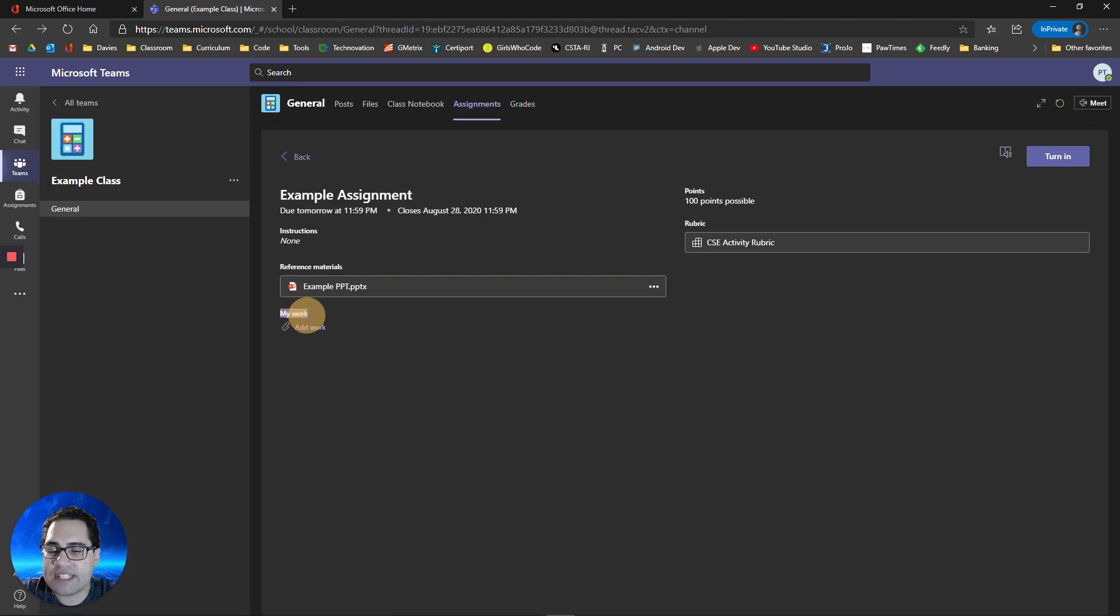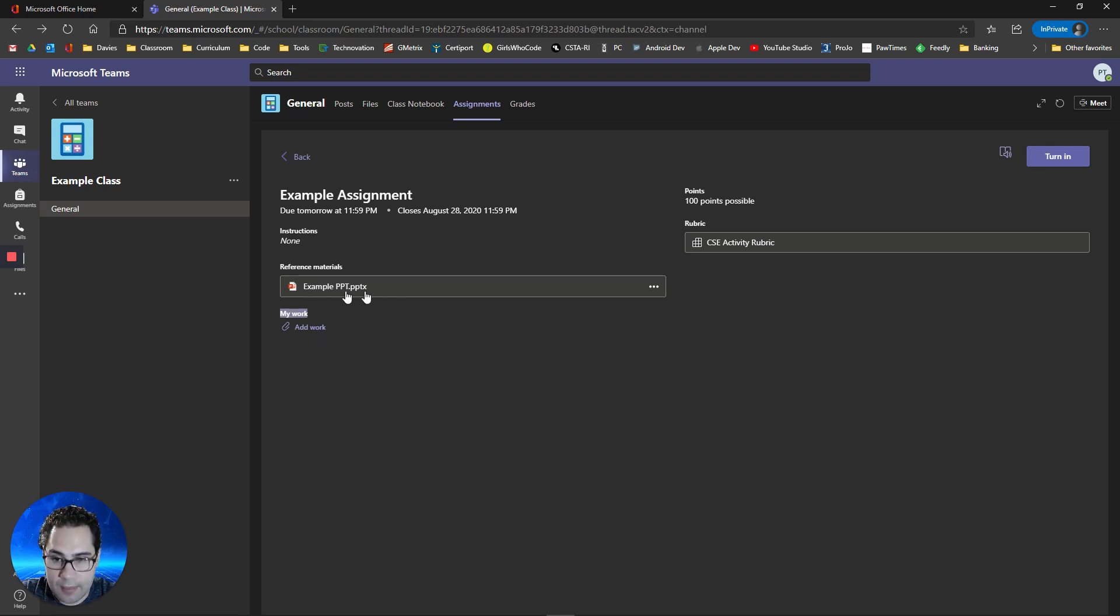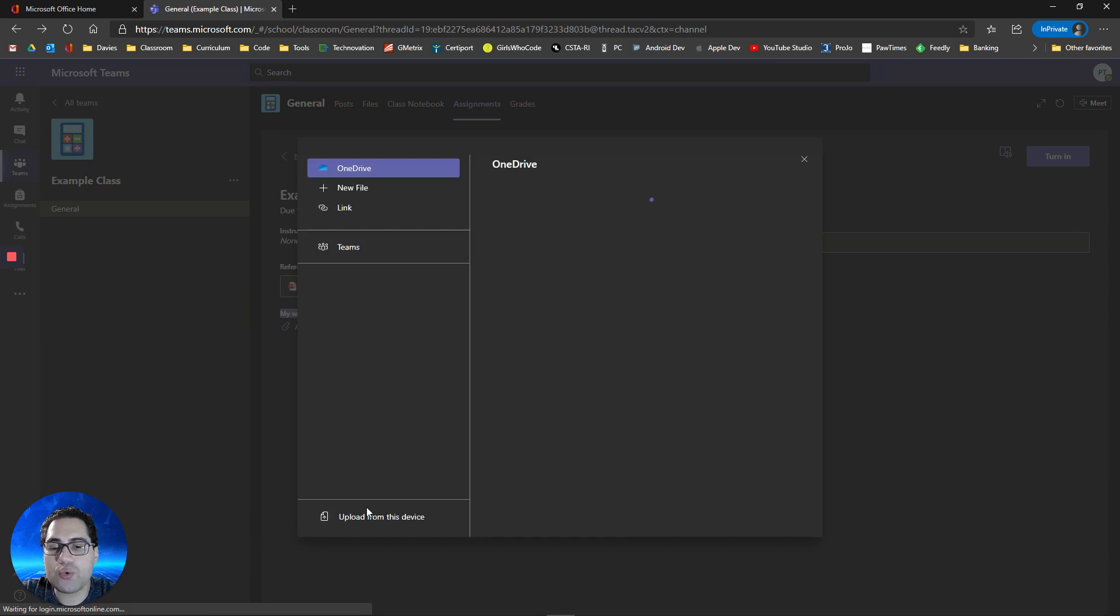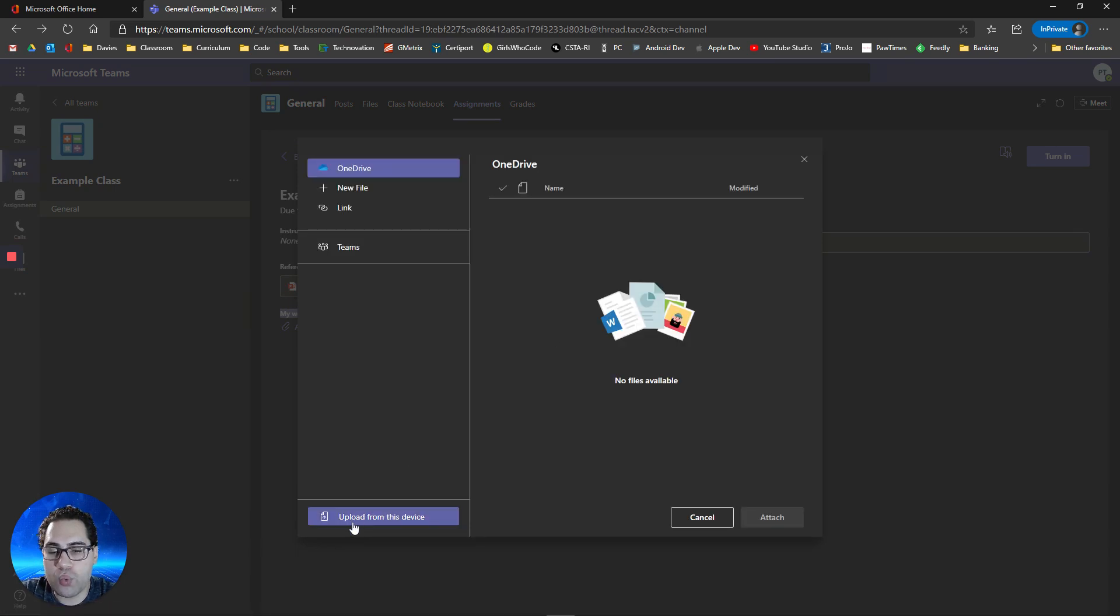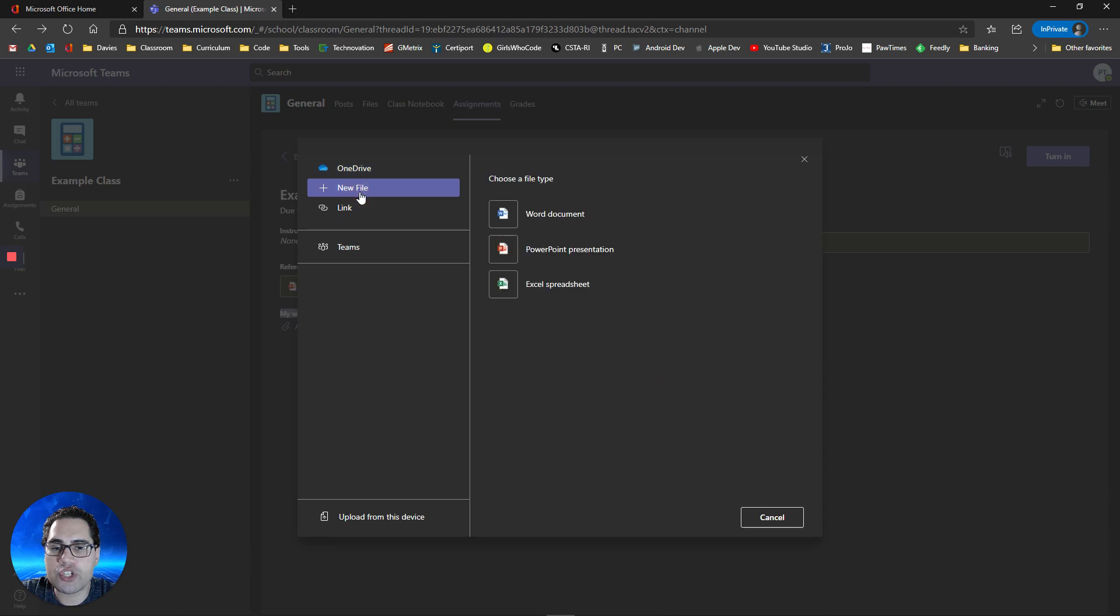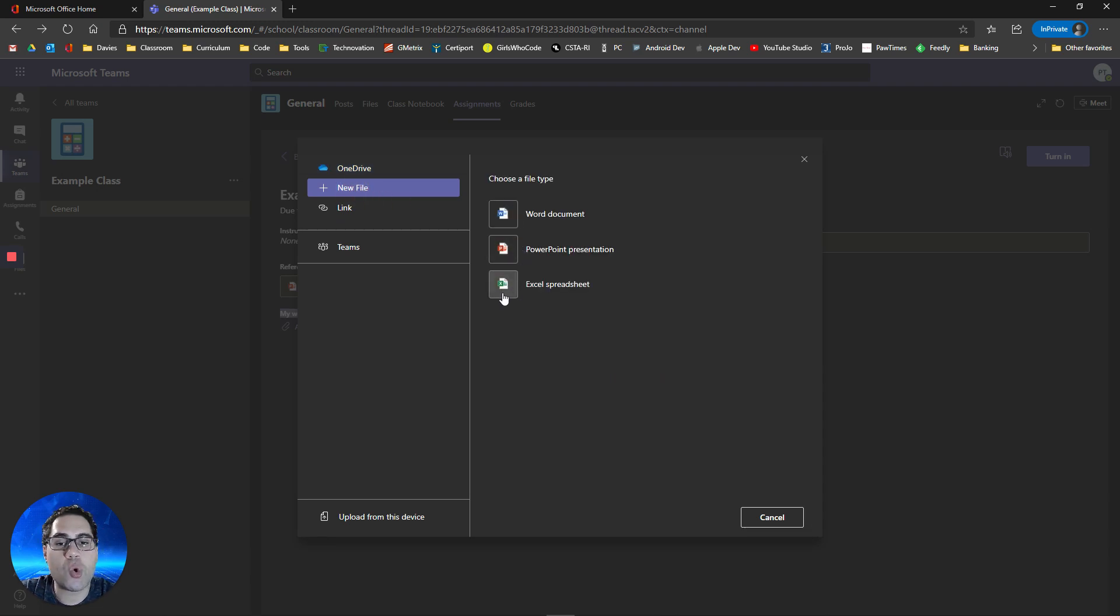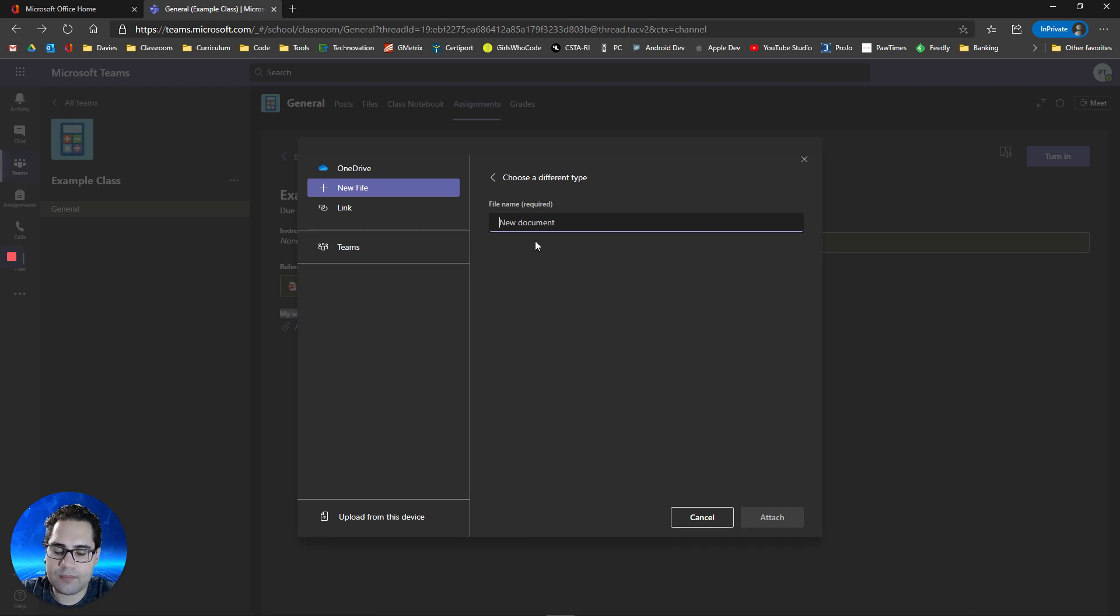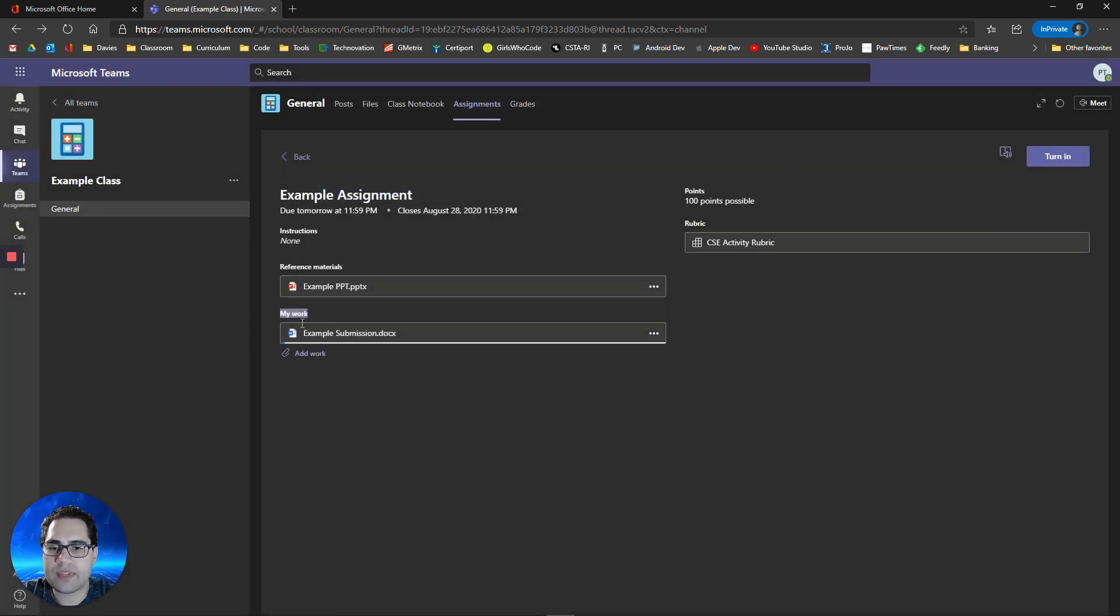The My Work section, your teacher may attach documents that you need to work on, or you may need to upload work from your computer to attach this assignment. Or your teacher may give you instructions to create a new file, like a Word document, a PowerPoint presentation, or an Excel spreadsheet. When you create a new file, you can give it a name, click attach, and it's going to attach that assignment.